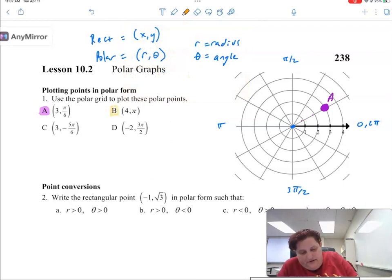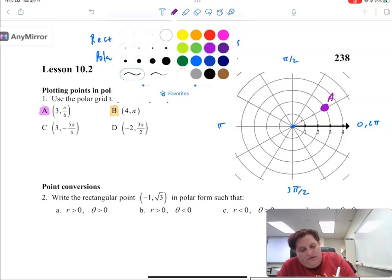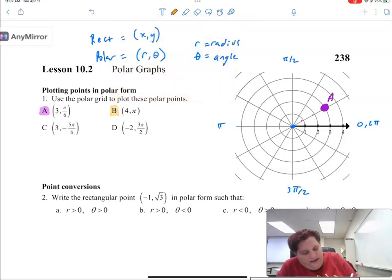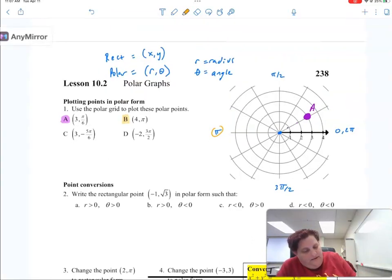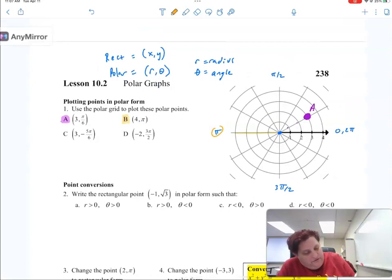For b, it's a radius of 4 on pi. So I go out to where pi is — right here. And I just go out 4 circles: 1, 2, 3, 4. And that's my point.